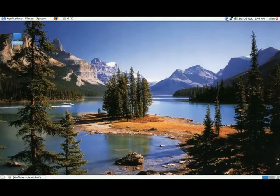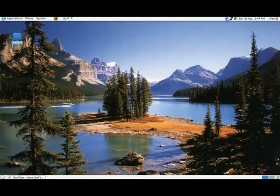Hello, I'd like to introduce the FSpot Photo Manager which is the default photo manager for Ubuntu.